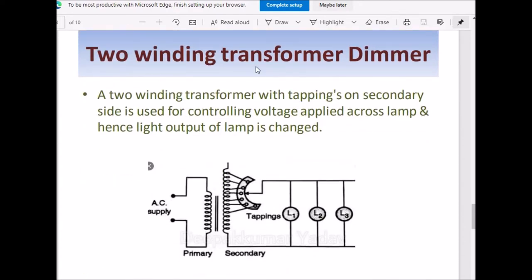Two-winding transformer dimmer: This uses a two-winding transformer where tappings are available on the secondary side. We can connect a number of lamps on the secondary side of this transformer. By selecting different taps, we can vary the voltage across the lamp and hence the light output of the lamp.